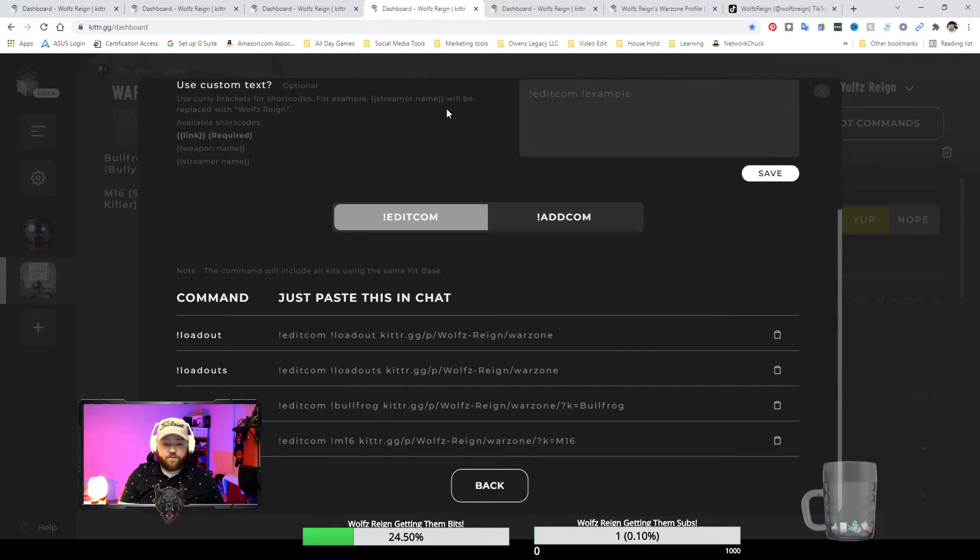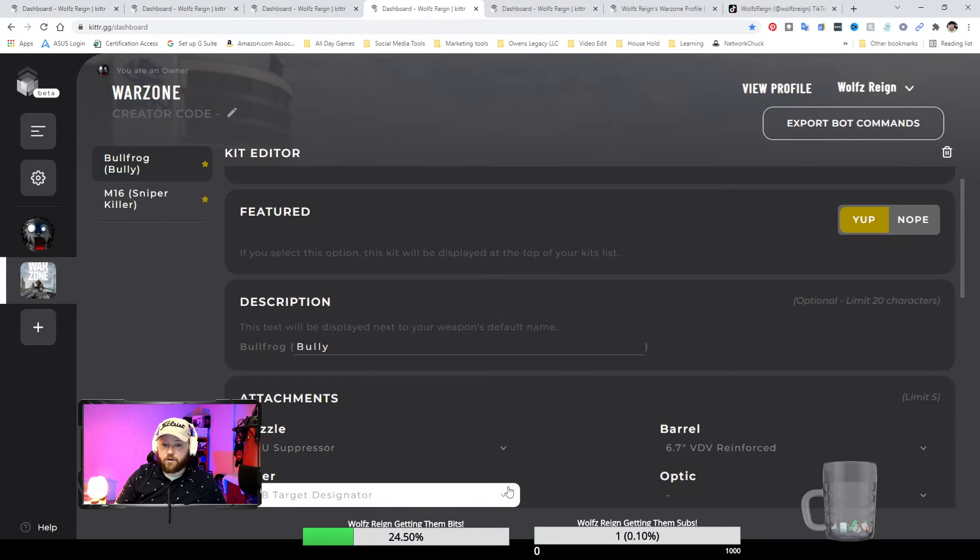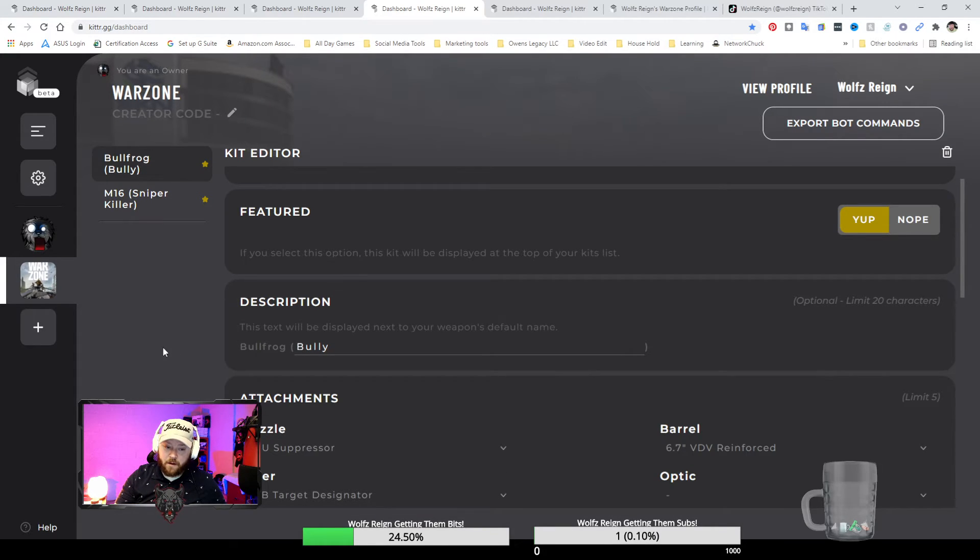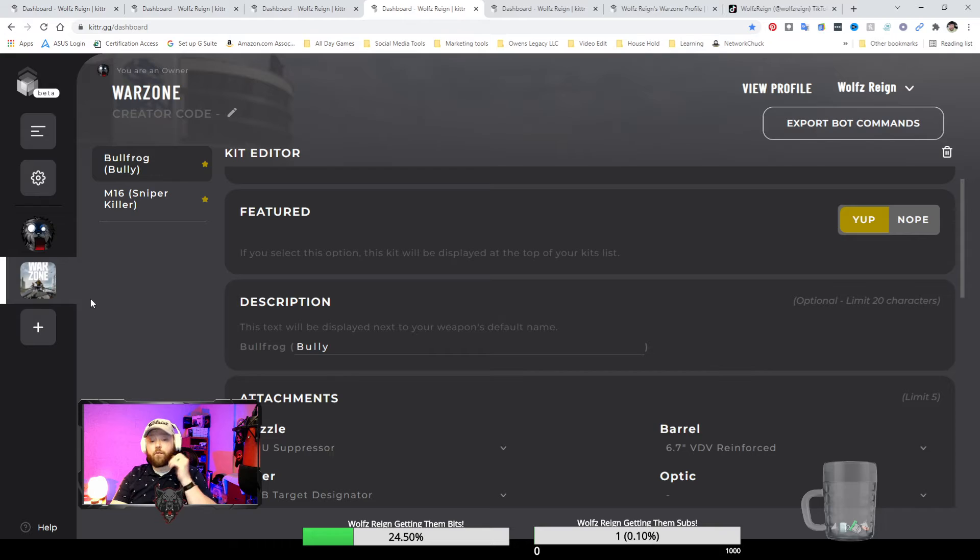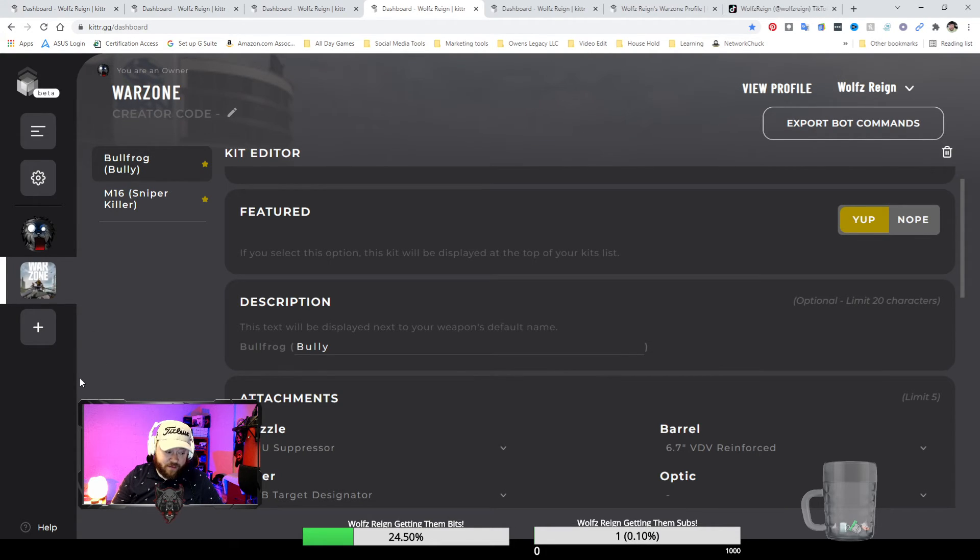Which is fantastic because this gives them more information. It not only gives them the loadout information that they're looking for, but it also gives them a reference page for more loadouts that you may have and recommend.